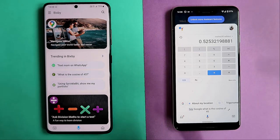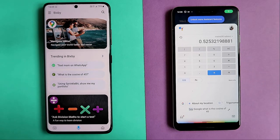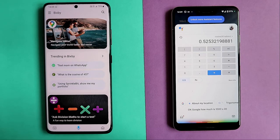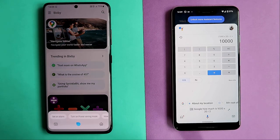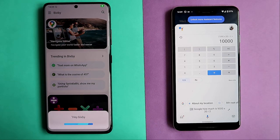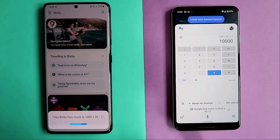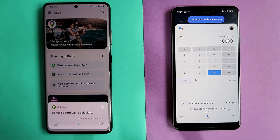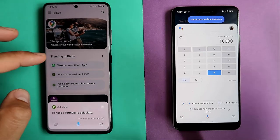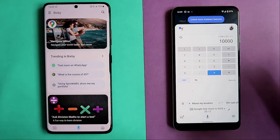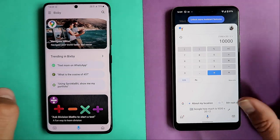Both can probably handle complex math. Hey Google, how much is 1,000 multiplied by 20 divided by 2? The answer is 10,000. Quite easy. Hey Bixby, how much is 1,000 multiplied by 20 divided by 2? I'll need a formula to calculate. Not good — Google is able to handle complex multi-step math, whereas Bixby is probably not there yet.